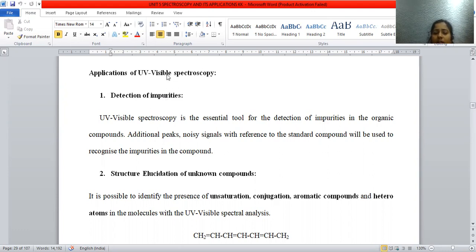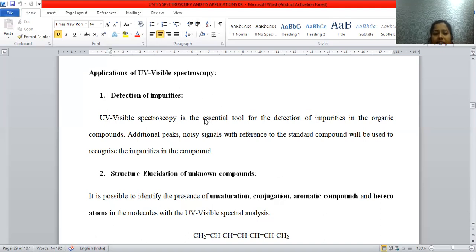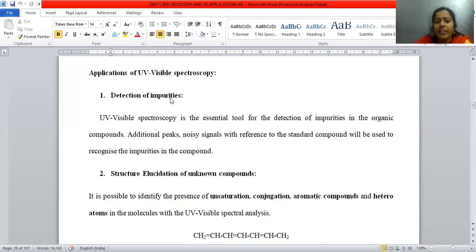UV visible spectroscopy, alternatively known as electronic spectroscopy, is associated with electronic transitions from ground state to excited state. By using this spectroscopy, it is possible to identify the presence of impurities in a given compound. Whether the compound is pure or any contamination is present can be easily identified. If peaks of the required region are obtained, the compound is highly pure. If any additional noisy signals are recognized, the compound is not in pure form and some contamination is present.